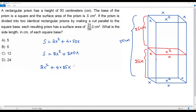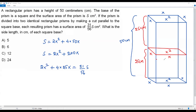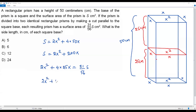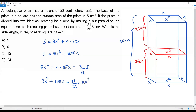The surface area of the smaller prism is 2x squared plus 4 times 25x, which equals 2x squared plus 100x. According to the question, each resulting prism has a surface area of 31 over 56 S. Substituting S equals 2x squared plus 200x, we get: 2x squared plus 100x equals 31 over 56 times (2x squared plus 200x).